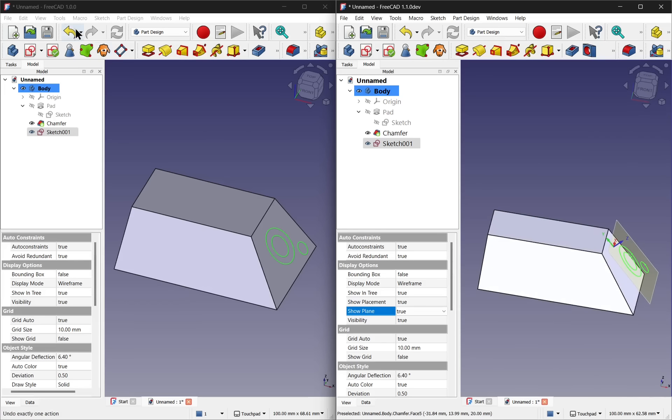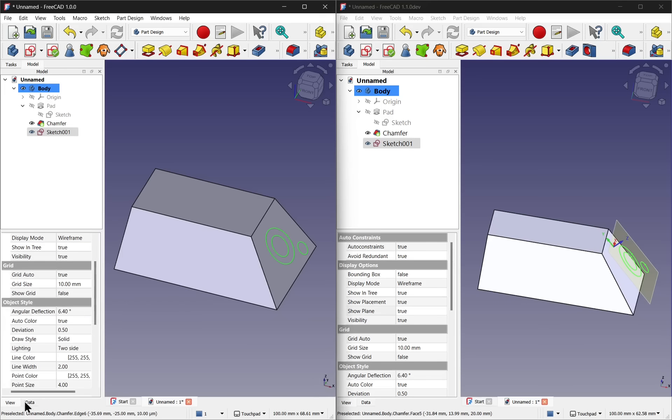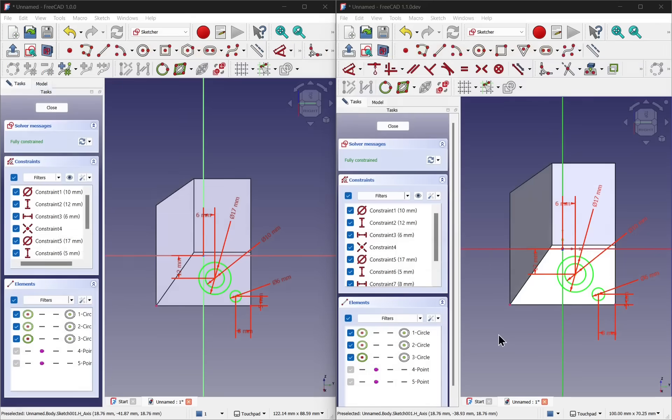Whereas in 1.0, we don't have those options on the view tab. It's quite a useful addition to the constraints that's been added in version 1.1.